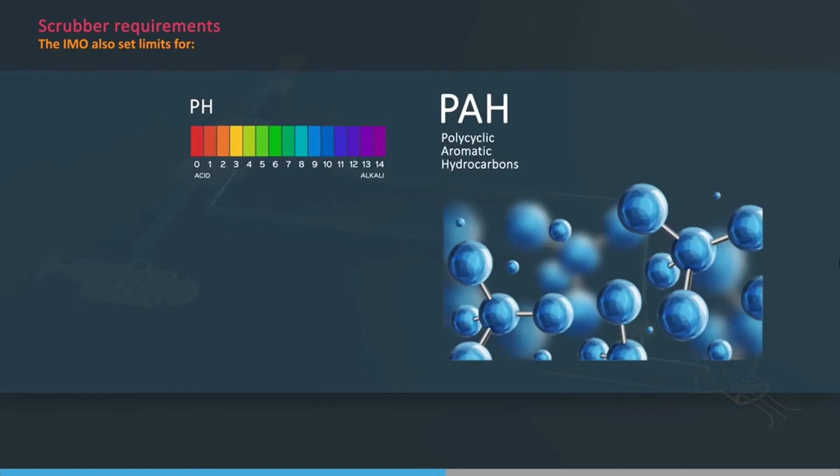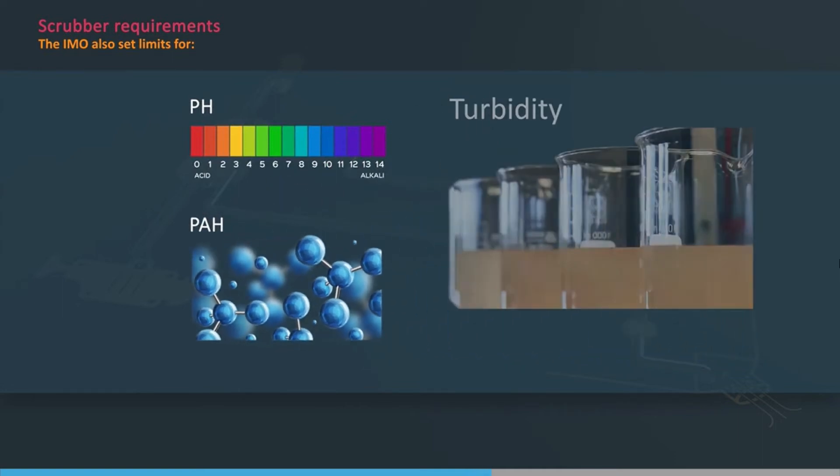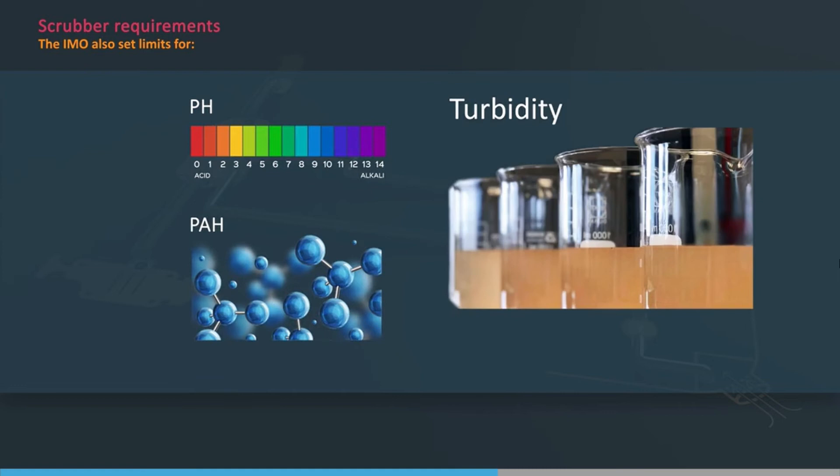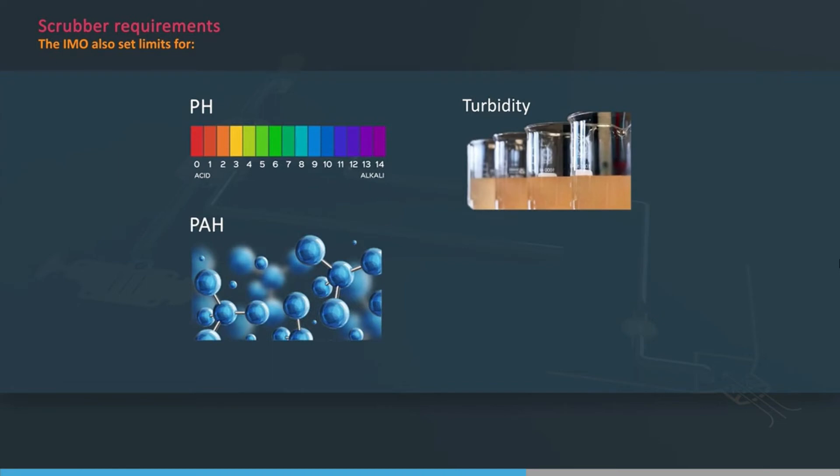PAH - Polycyclic Aromatic Hydrocarbons. These are a by-product of incomplete combustion. Turbidity - a measure of how much material is suspended in the wash water. Nitrates - this gives a measure of how much NOx has been removed from the exhaust gas.